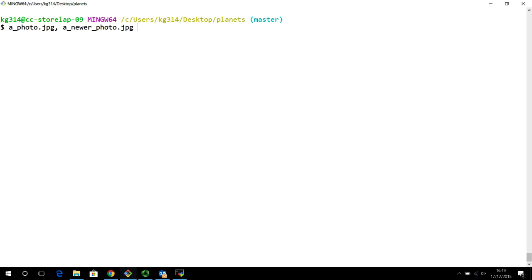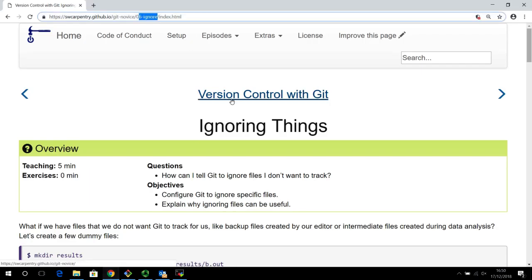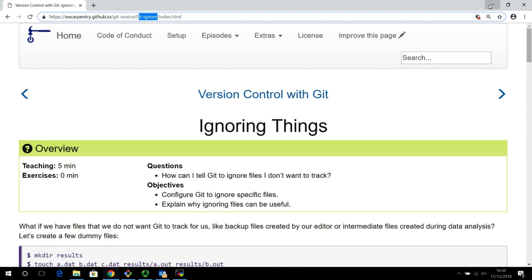So we want Git not to track these kinds of files. This section of the video is based upon the notes from Software Carpentry, lesson number six, called 'Ignoring Things.' We want to tell Git how to ignore certain things, and you can use these as your reference notes. I'm going to demonstrate how to ignore these things and tell Git not to track such binary files.